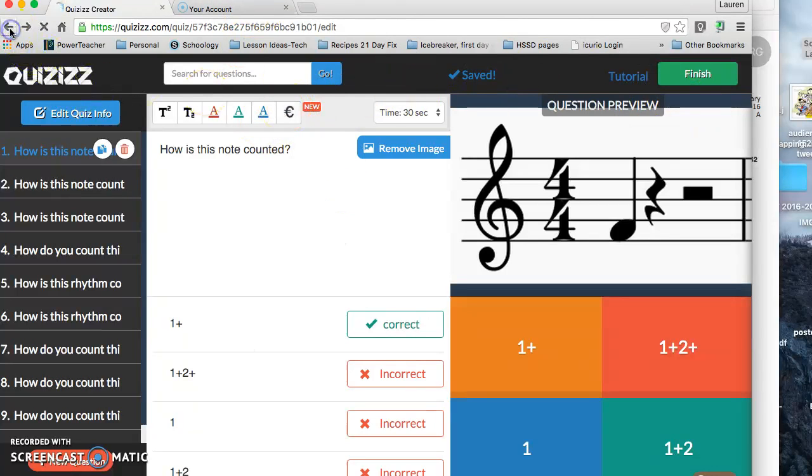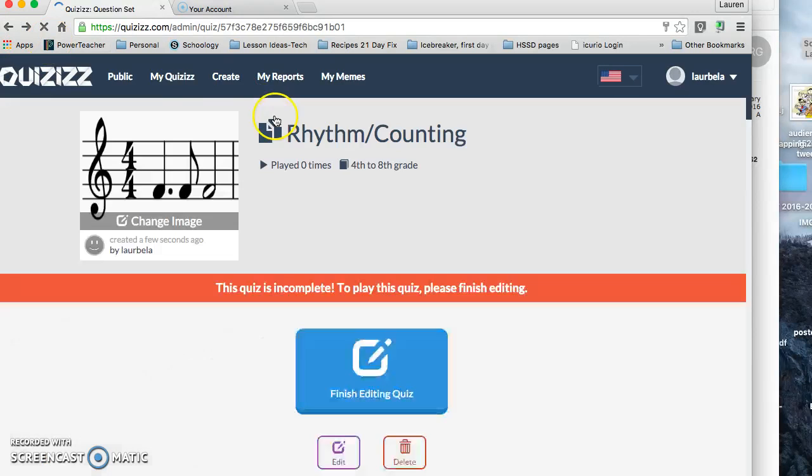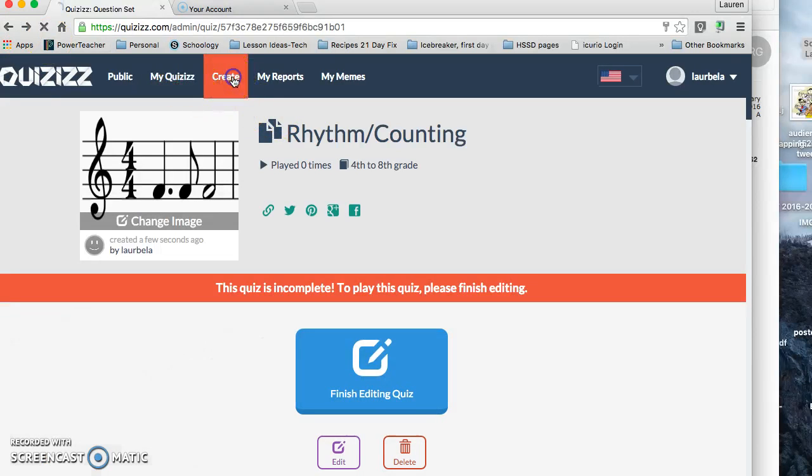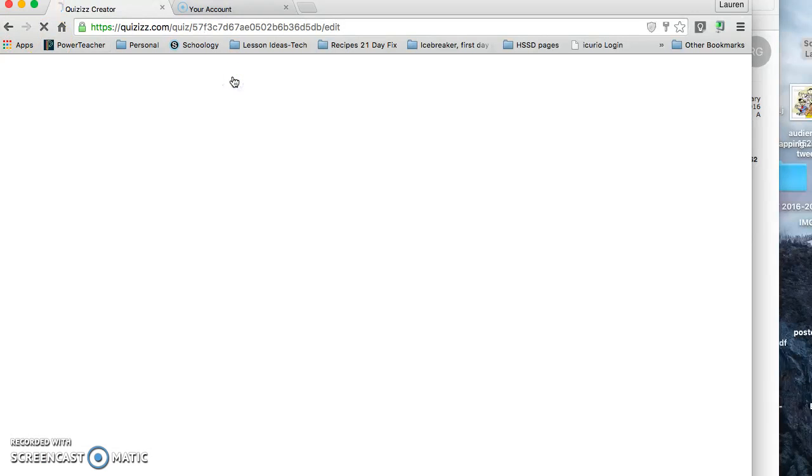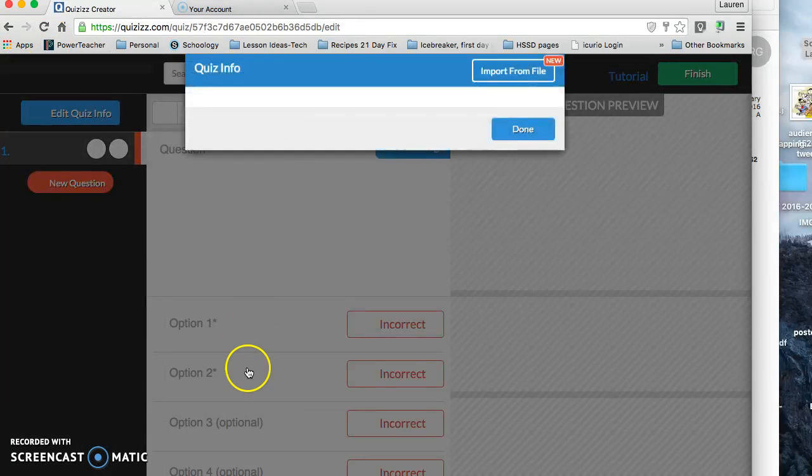I can click on that little thing, get rid of it. It's going to say how is this note counted? Obviously, this is not really for us, but it's just to show you that you can go in and see what other people have put in.